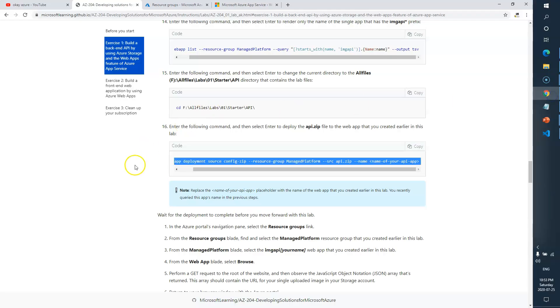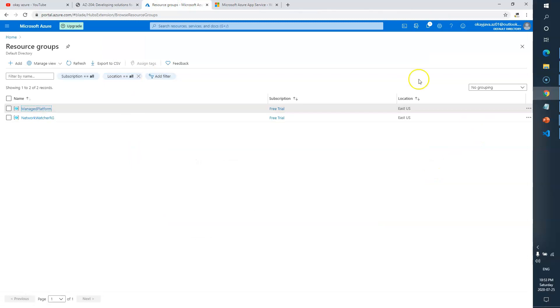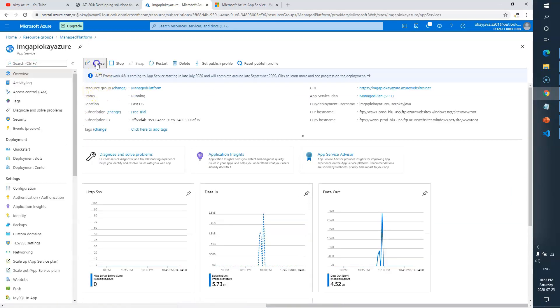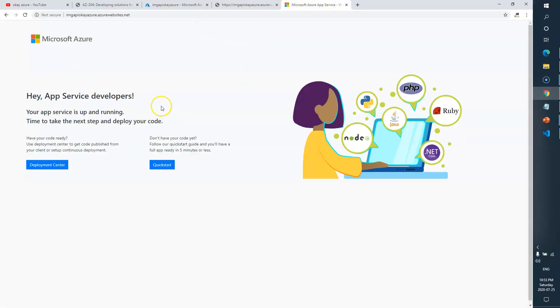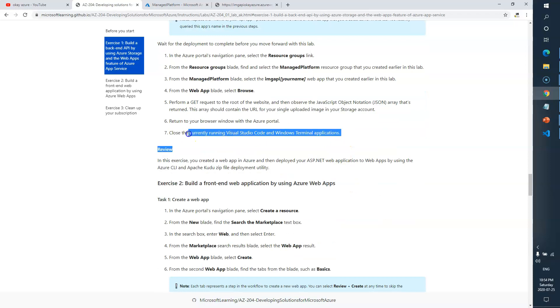Deployment is done. Now in the Azure portal, go to your resource group — go to ManagedPlatform. Inside the resource group, look for the image API and click Browse. I'll close everything and go to the resource group, look for ManagedPlatform, then look for the image API — here it is — and click Browse. Here is our backend API. We have deployed code and it is returning JSON — the data from our storage account. There is one image, 'grilled cheese'. Browse is done; performing a GET request, you will see the data.